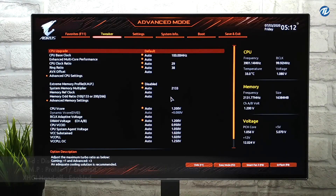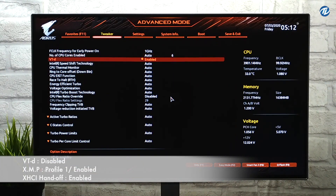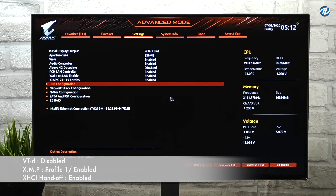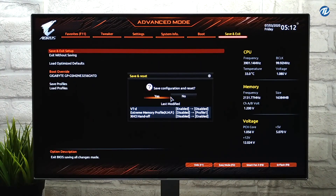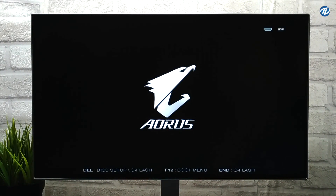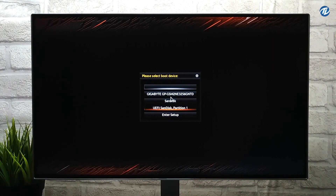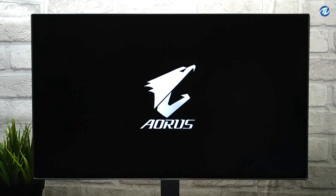Your PC will restart. Boot back to BIOS. Now change the following settings. Go to the Save & Exit tab, select Save & Exit Setup and press Enter. Now plug the macOS Catalina USB and boot to the boot menu. Select UEFI SanDisk and press Enter to boot.